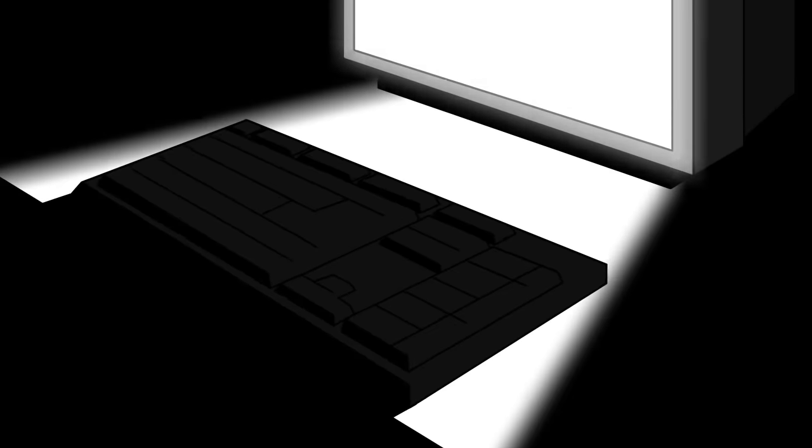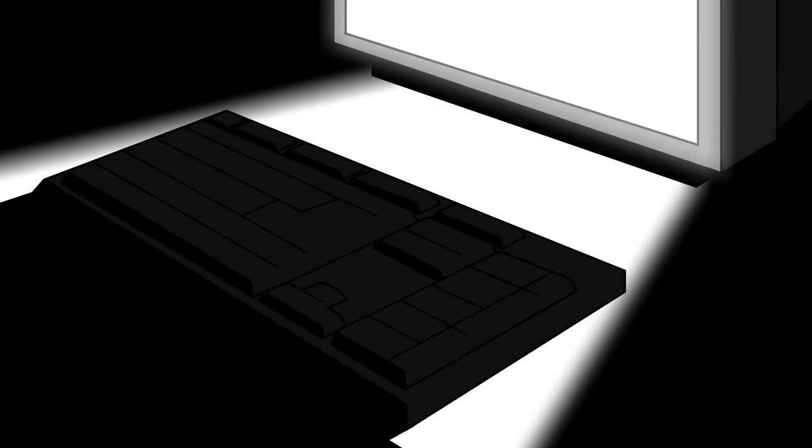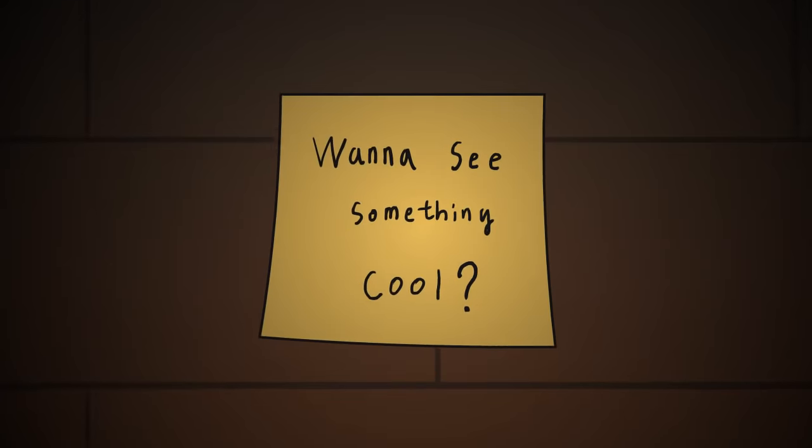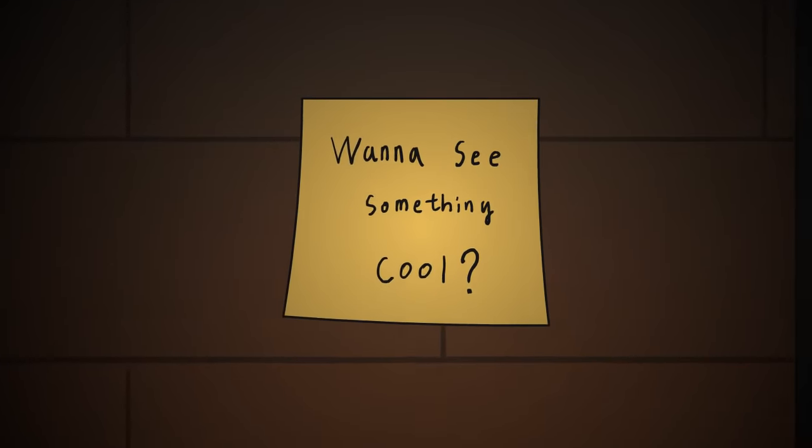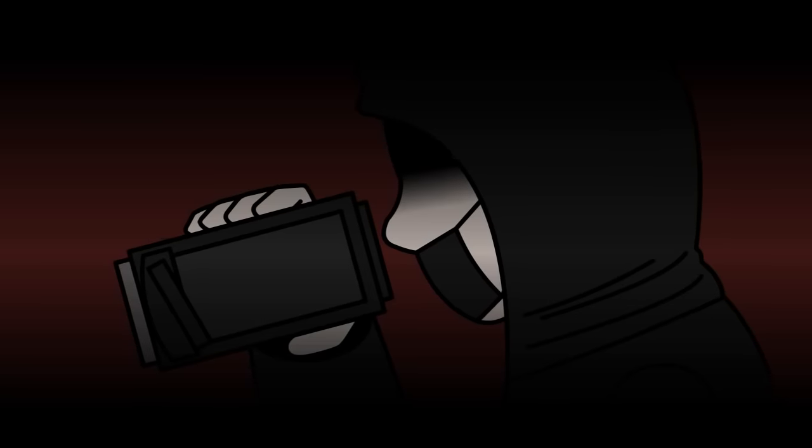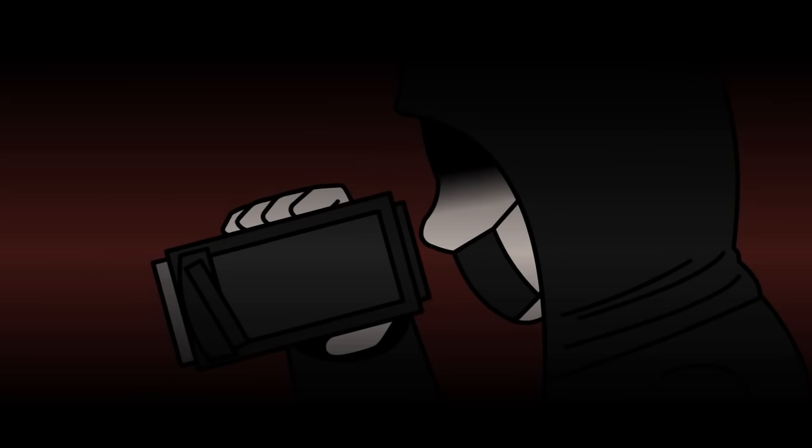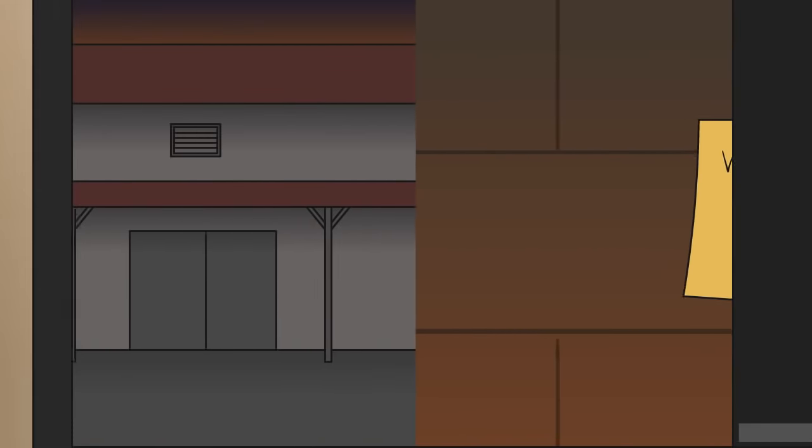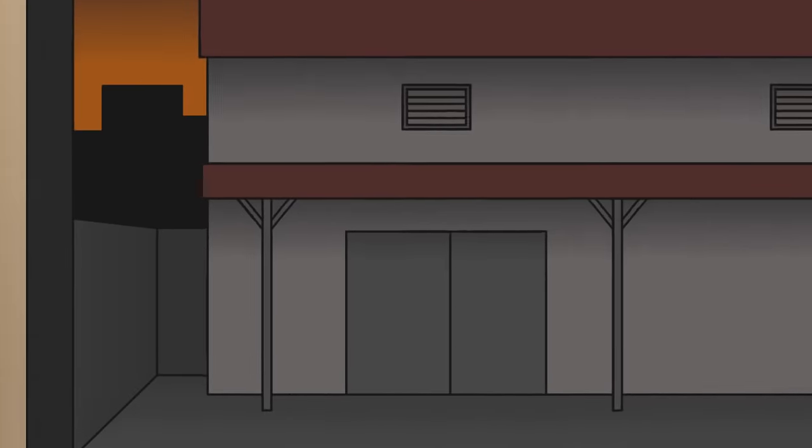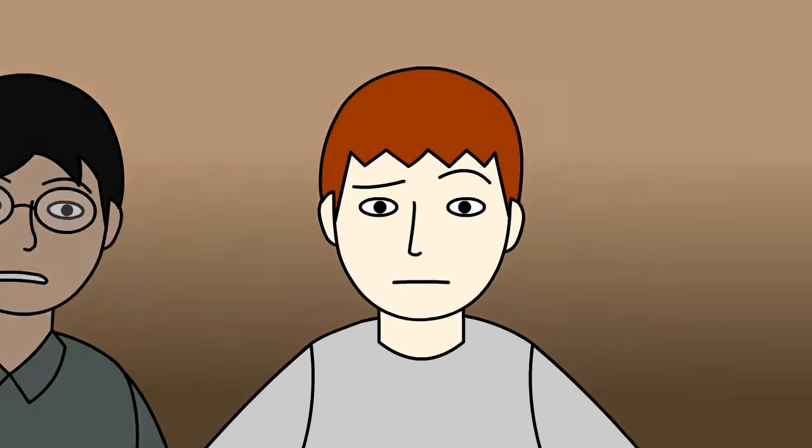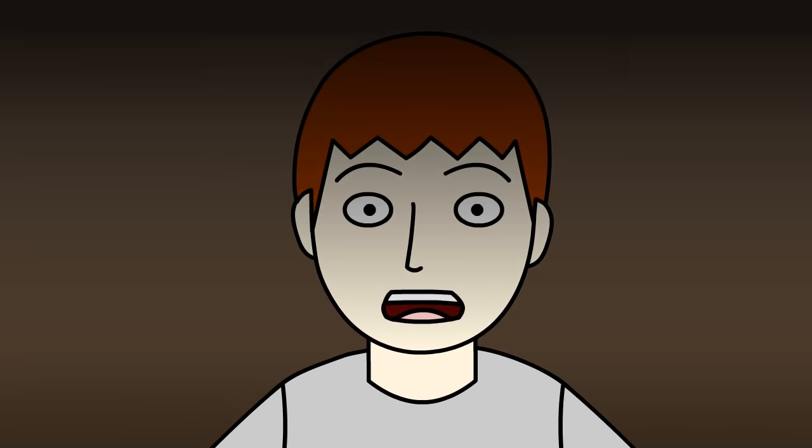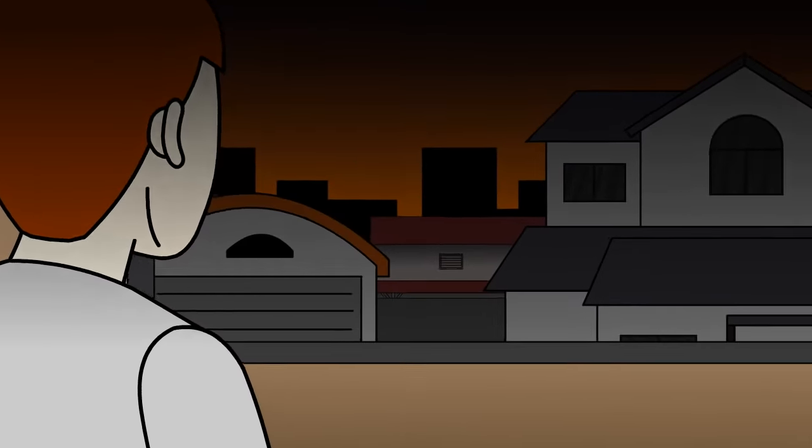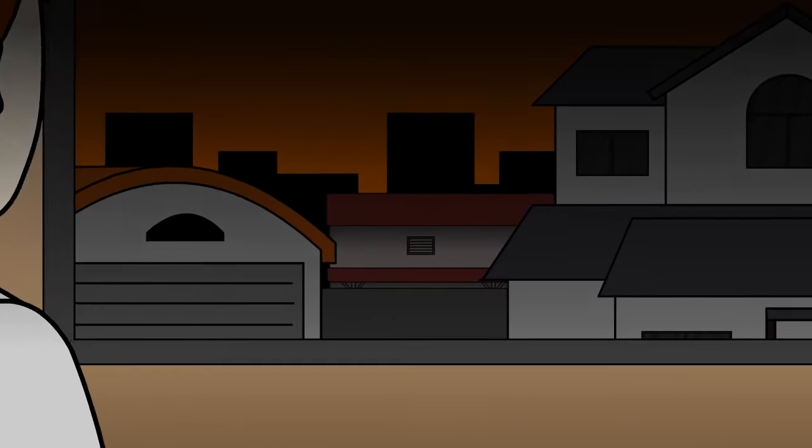What was weird was the guy wouldn't type. He just showed sticky notes in the camera, and he also never spoke. All of a sudden, the camera started moving toward the building that it was facing. As we're watching him move toward the building, we noticed that the building was in our neighborhood.